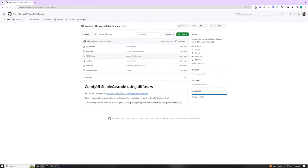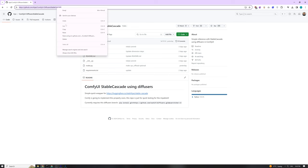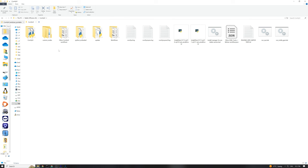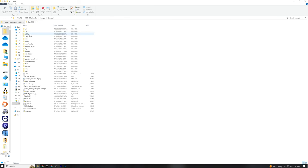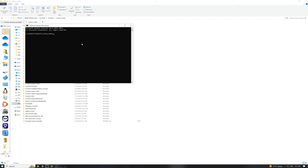First off, head over to the GitHub repository created by Kijai. You'll want to copy the page link. Then navigate to your Comfy UI folder, dive into another folder also named Comfy UI, and then into the Custom Nodes folder. Here, click on the address bar and type cmd to open the command prompt. Now, type git clone, add a space, paste the GitHub link you copied earlier, and hit enter.